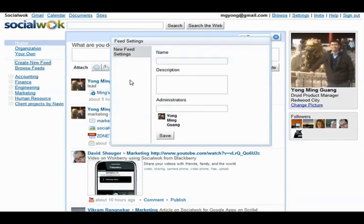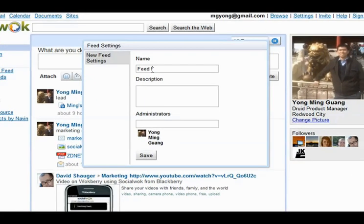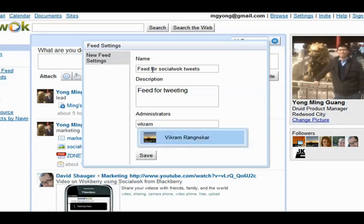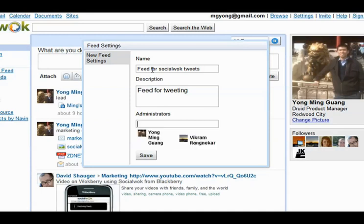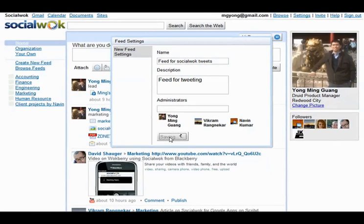Let's create a new feed with the name Feed for SocialWalk Tweets and also add a searchable description. We can add Vikram as an administrator of the feed by doing a search for his name, followed by adding Naveen. Let's save the feed and the left feed navigation column will refresh.